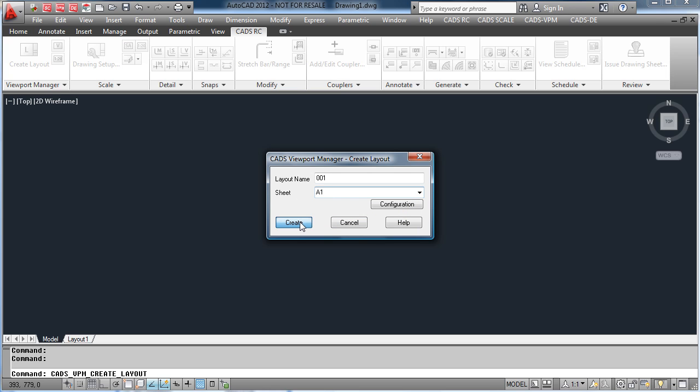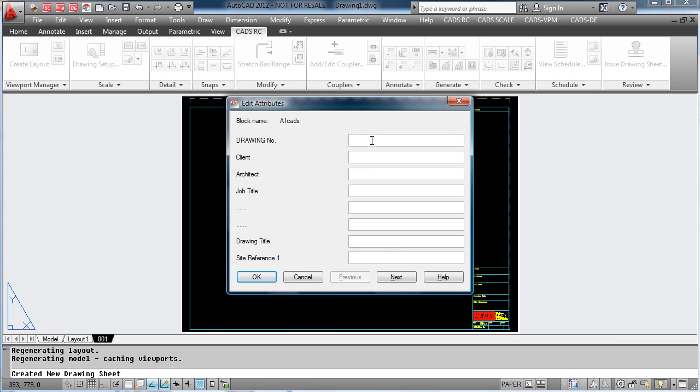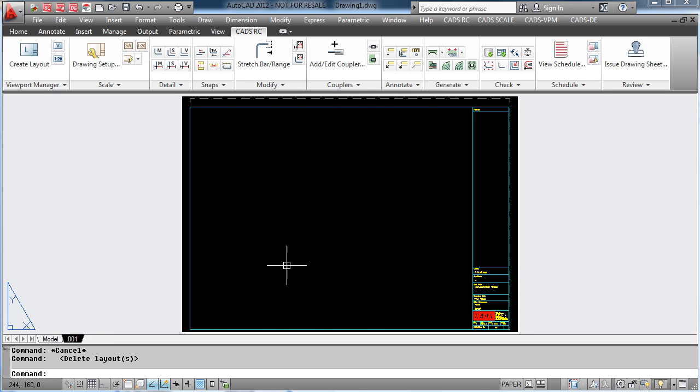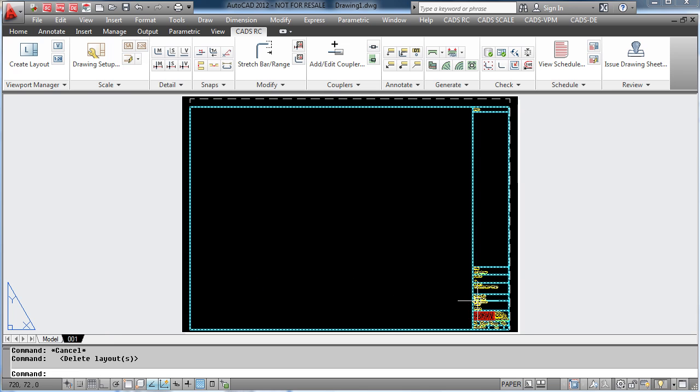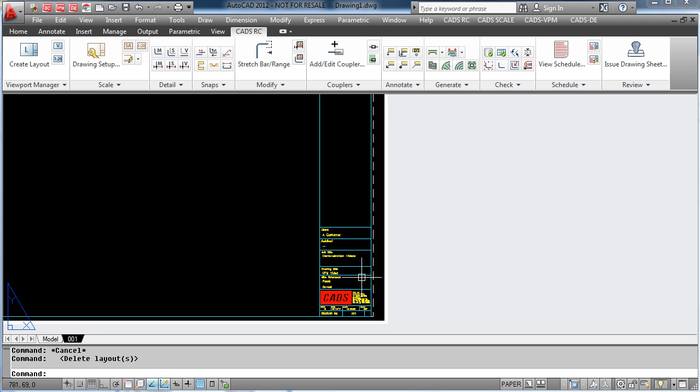And then like normal AutoCAD, fill in all the attributes on the drawing border, for example the client, the architect, the drawing title and site reference, and also who it was drawn by and checked by. All these are now shown in the drawing border within AutoCAD.